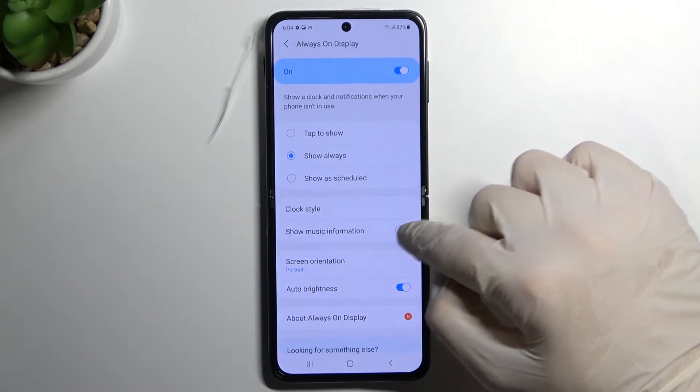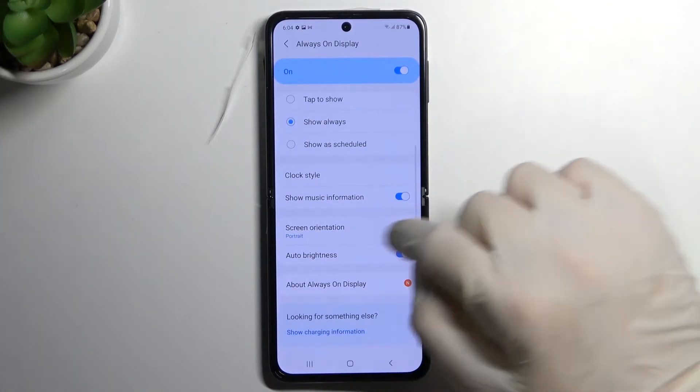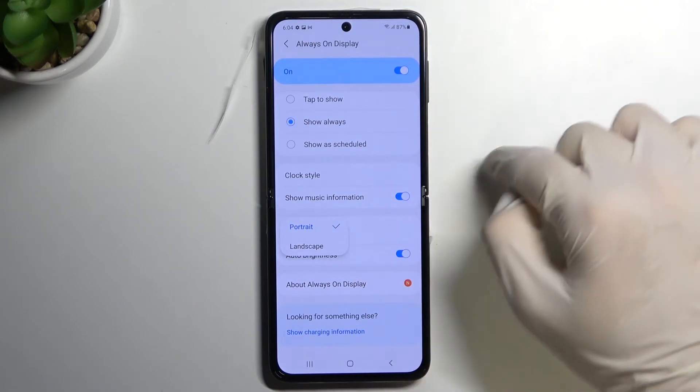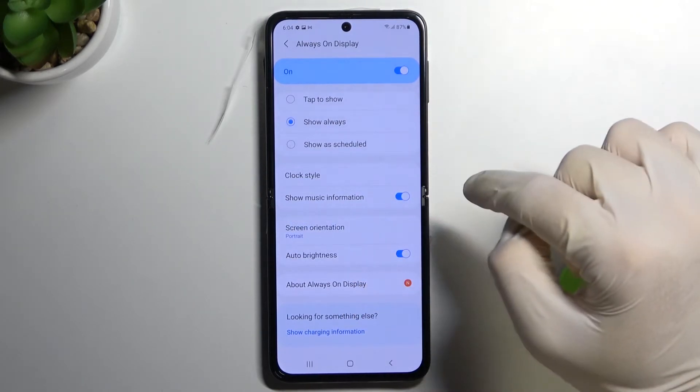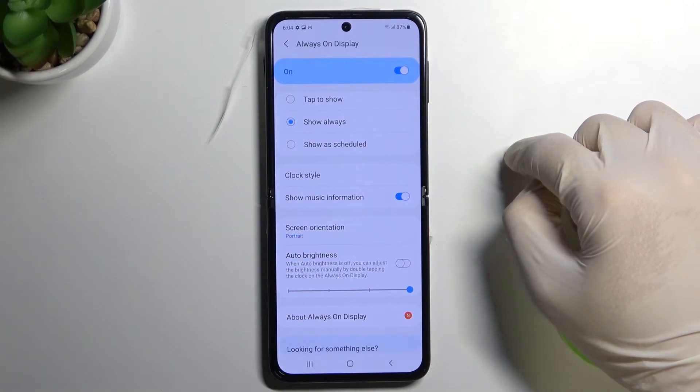Here we can also show music information. We can change screen orientation between portrait and landscape, and we can also enable or disable auto brightness.